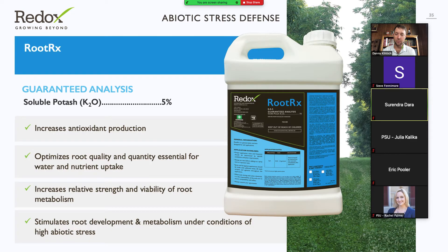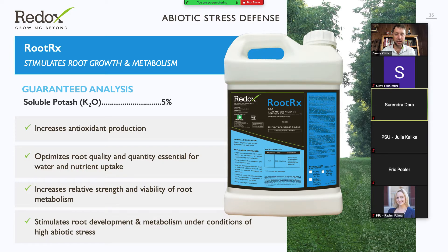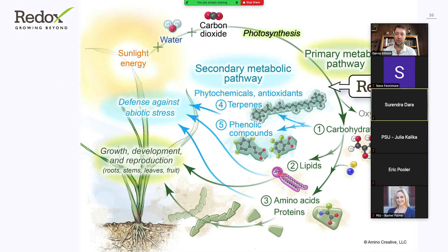The next product is RootRx. It stimulates root growth and metabolism. It's a botanical extract that really increases antioxidant production and root growth within the plant — really driving that secondary metabolic pathway and the production of those compounds within the plant, allowing us to have a stronger crop.